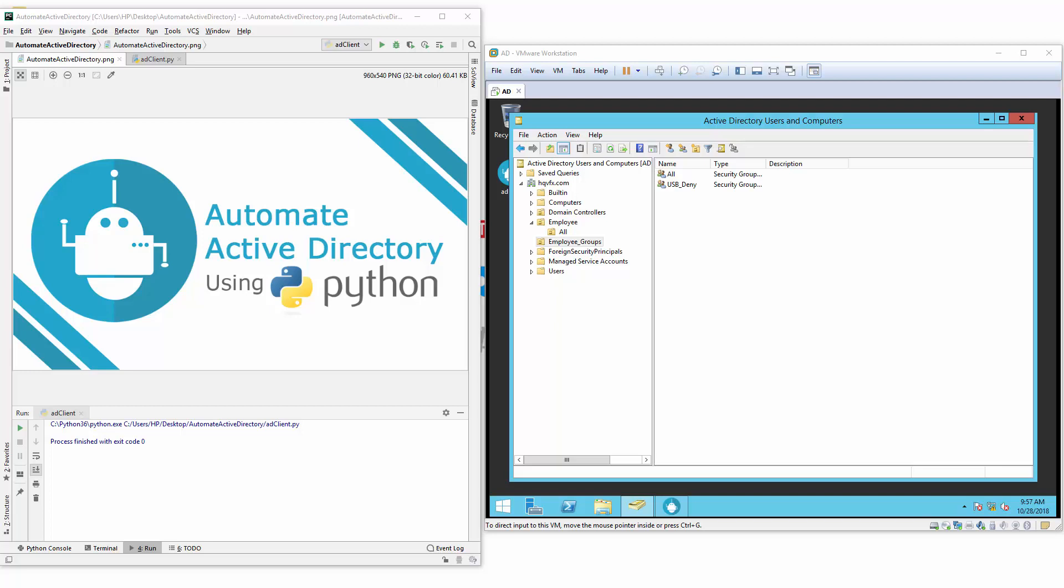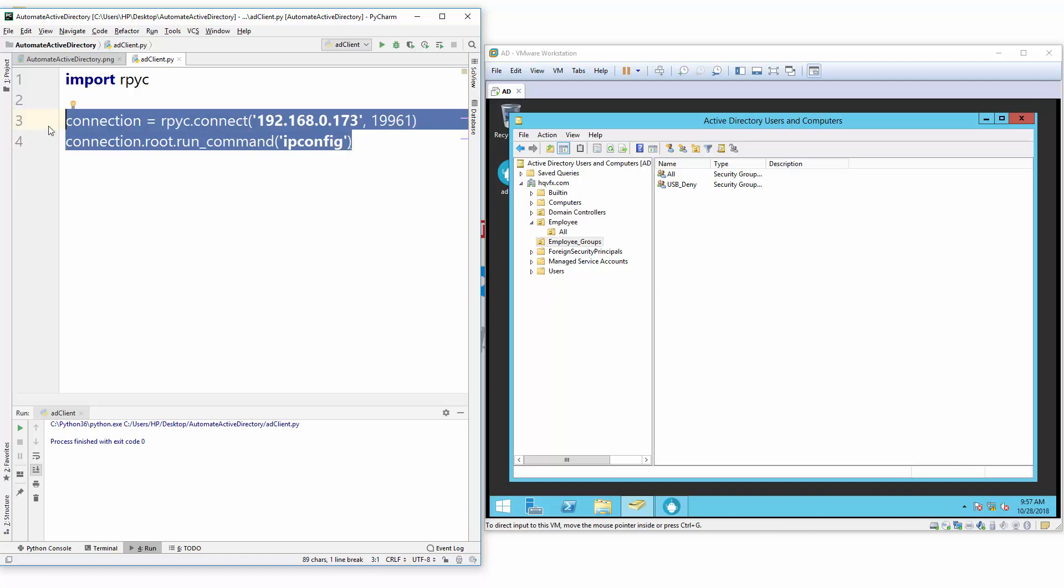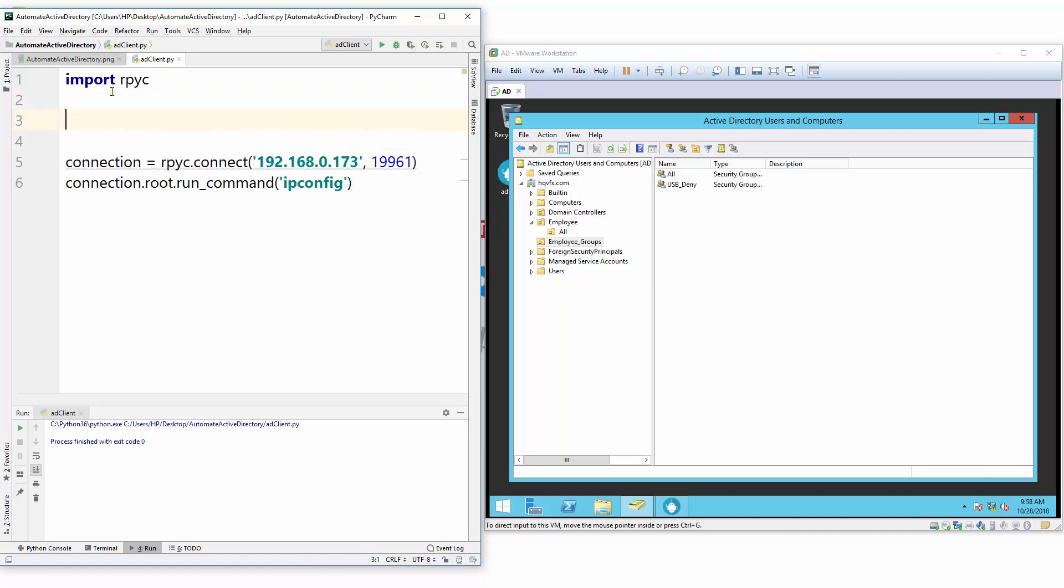Hello friends, welcome to Automate Active Directory Using Python series. In this video we will continue with our previous video and now we need to create some global variables.